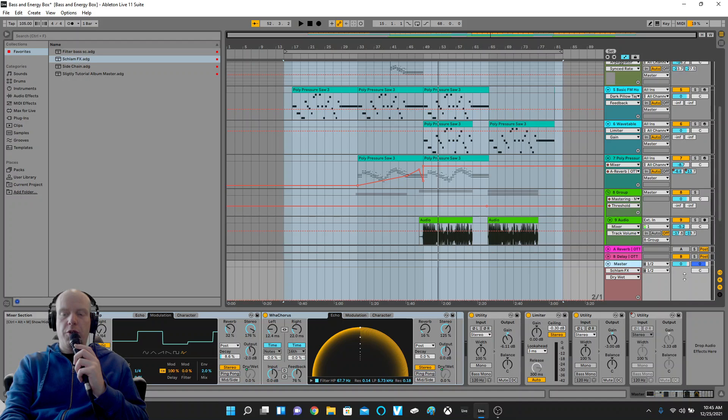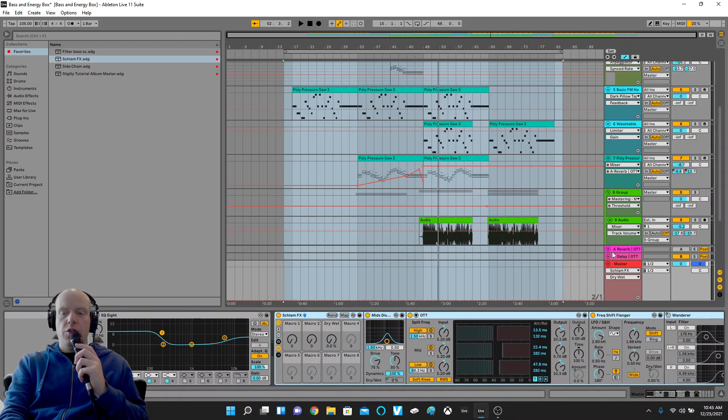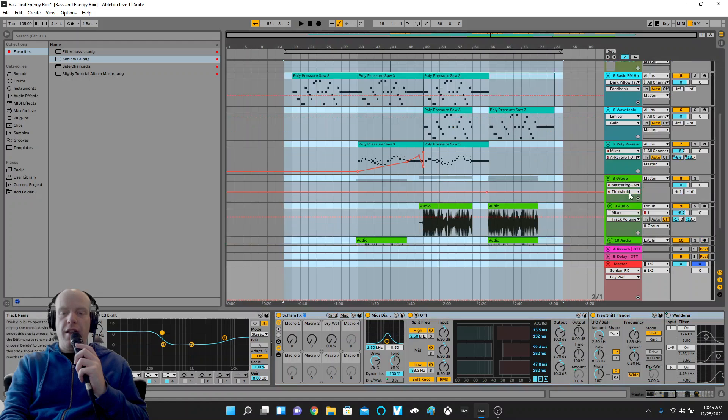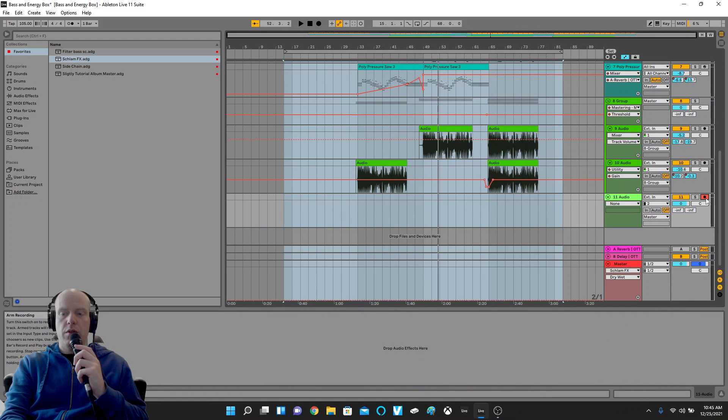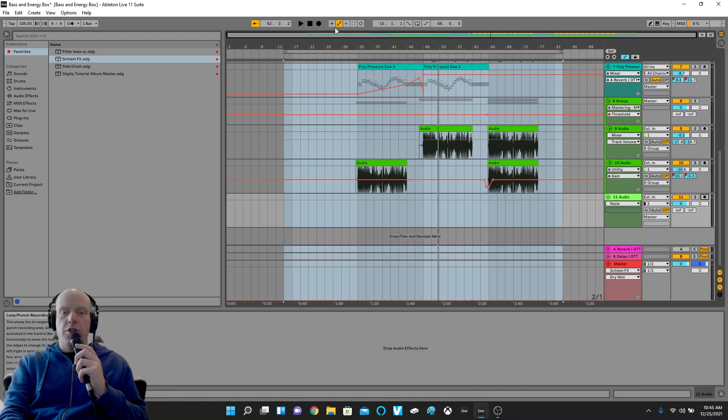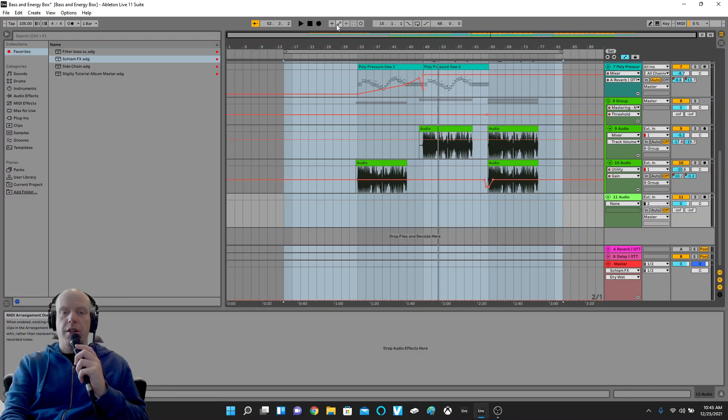So yeah, you do not want to have any track armed. Like so, if you right click there it's armed, if you left click there it's armed, but you do want to turn on this button here, the automation arm. It's right by the play, stop, and record button. It's two dots with a line going between them. Turn on the automation arm.